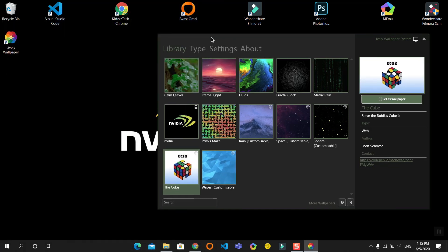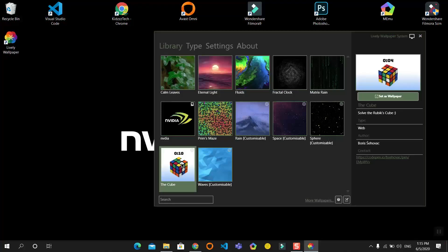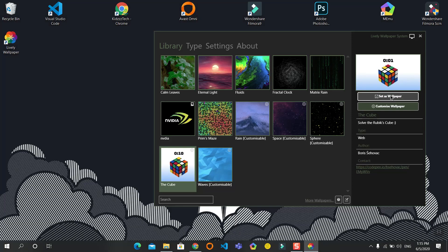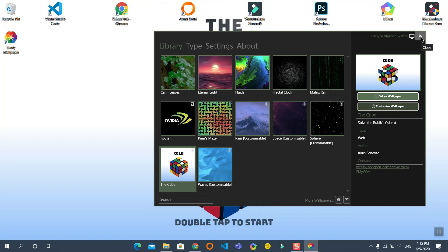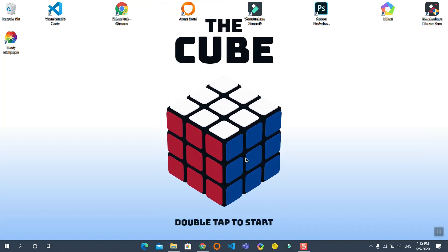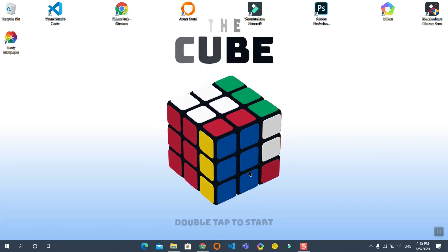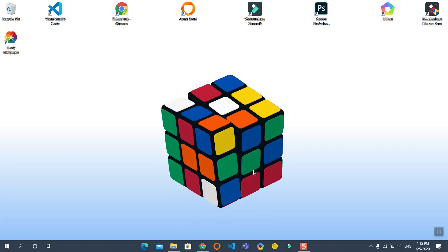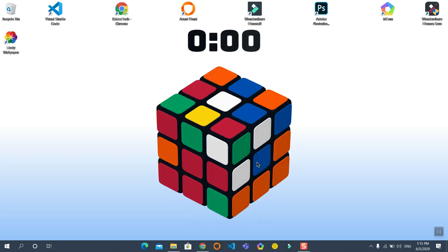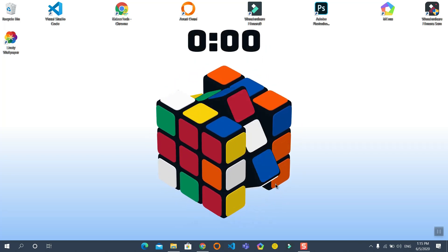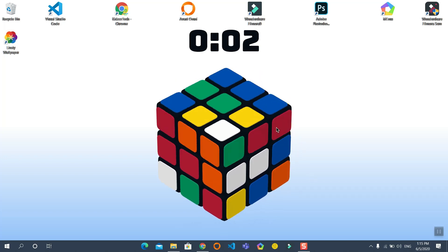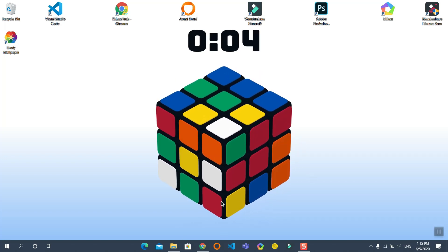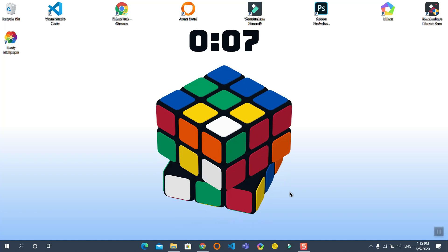It will get imported. As you can see, there is a small thumbnail named The Cube. I will set it as wallpaper. Close this. Now double tap to start. You can solve this game on your own. Hey, game on your wallpaper - cool, isn't it?